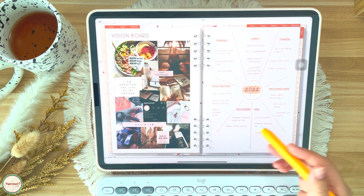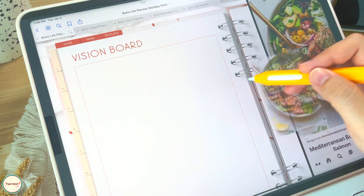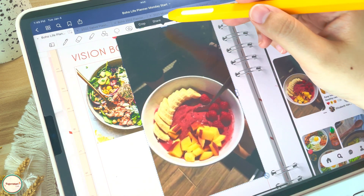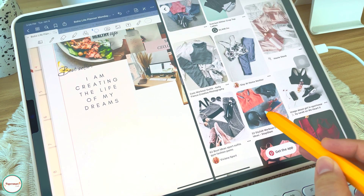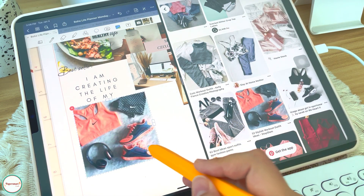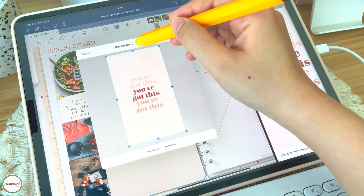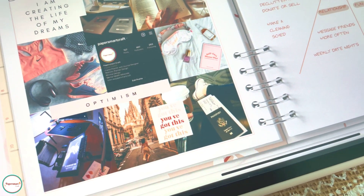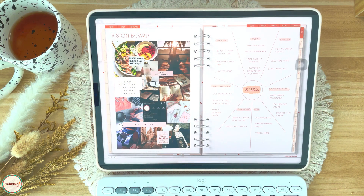And my favorite part of the planner — my vision board. This section has a visual representation of my goals for this year. When I created it, I started by listing my goals, then searched for images on Pinterest for ideas and inspiration. If I found something that motivated me, I dragged it into my planner and made a collage. I put everything that inspires me to reach my goals here — it's fun, refreshing, and makes me strive to become a better version of myself this coming year.